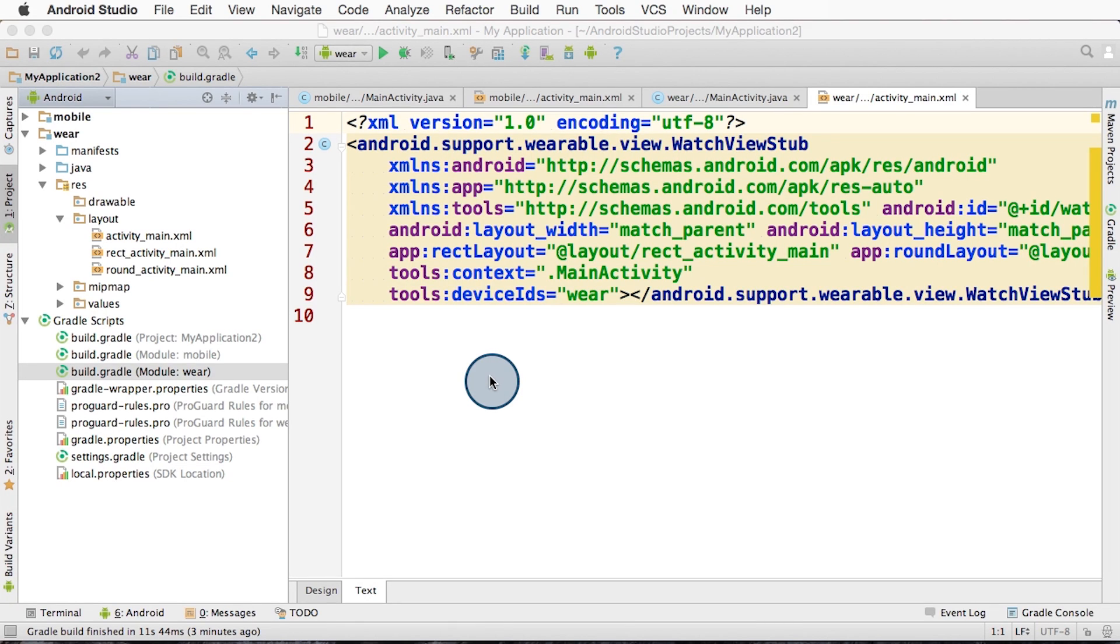So now we need to build and install the application. Remember, there are two parts, the phone application and the wearable application.